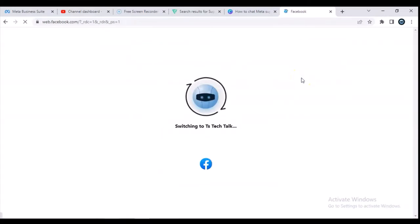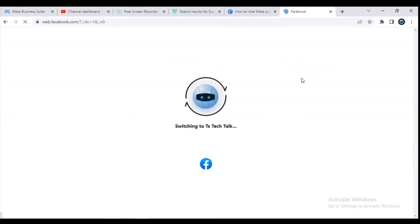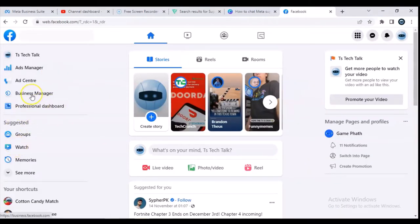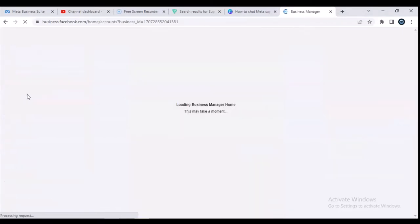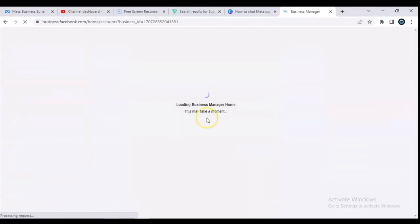But if you are switching to your Facebook page, this actually doesn't matter. So I clicked on 'Switch to Page', and now I'm going to click on 'Business Manager' right on the left-hand area — this is where it says Business Manager — go ahead and click on that and it's going to load up.